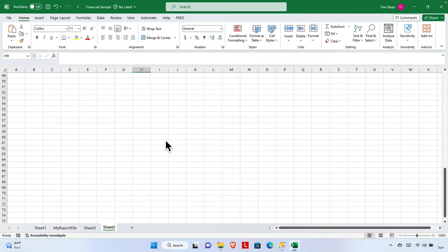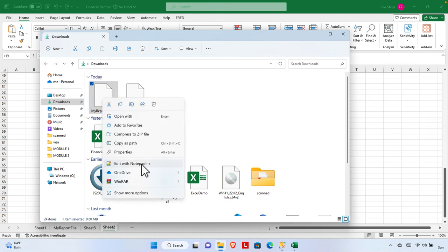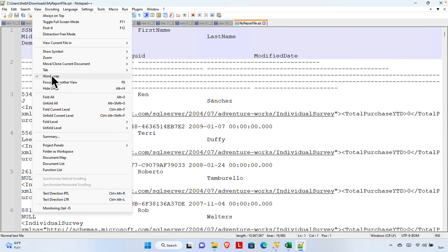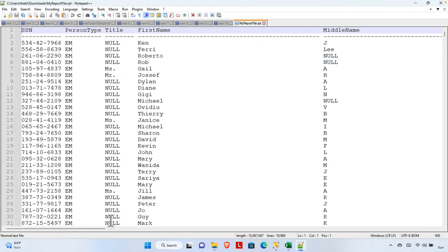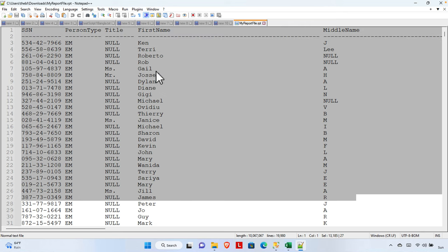In this video we will see how we can import text-formatted data or other formatted data into Excel. For the demo, I have data which is not like a regular text file. If you open it using Notepad, the whole line is wrapped. If we uncheck word wrap, we can see it's a table of formatted data with several columns. We'll see how to export this text data or CSV-formatted data into Microsoft Excel.